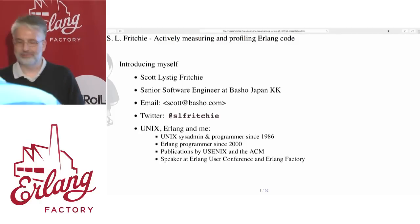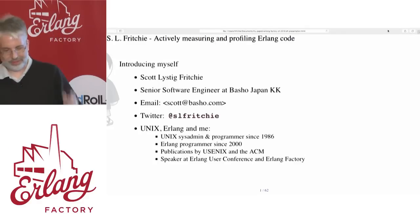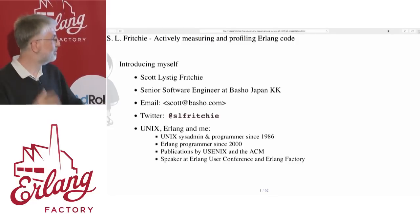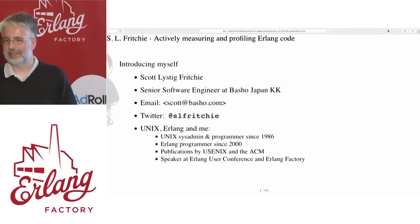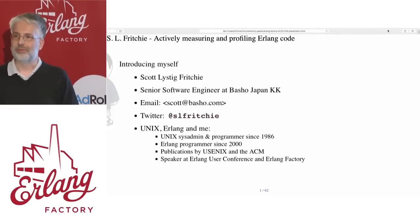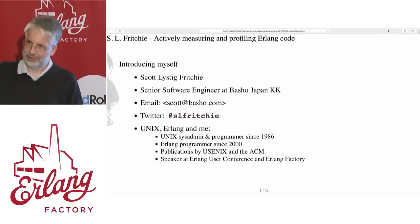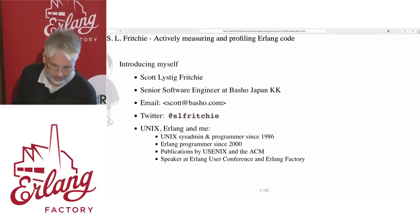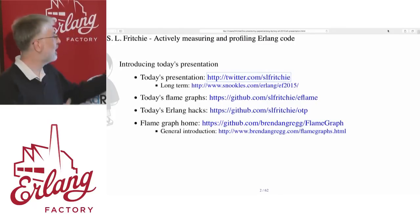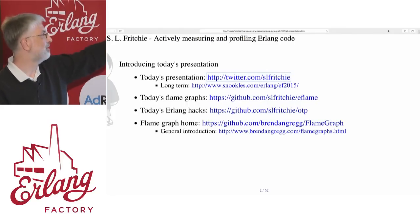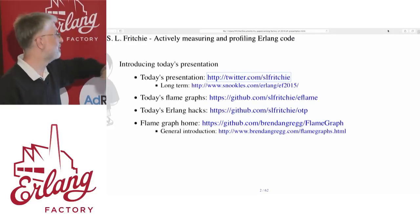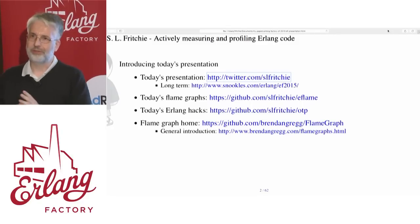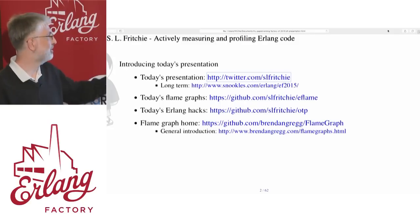I'm a senior software engineer at Basho Japan and I've been using Unix since 1986 and using Erlang since 2000. I've given talks before at Erlang User Conference and Erlang Factory, so I hope that qualifies me for something. I have this online, both the long-term URL and today looking at Twitter if you want to go find the full text of this. I'll include links to all of the GitHub repos and whatever else for the tools that I talk about.